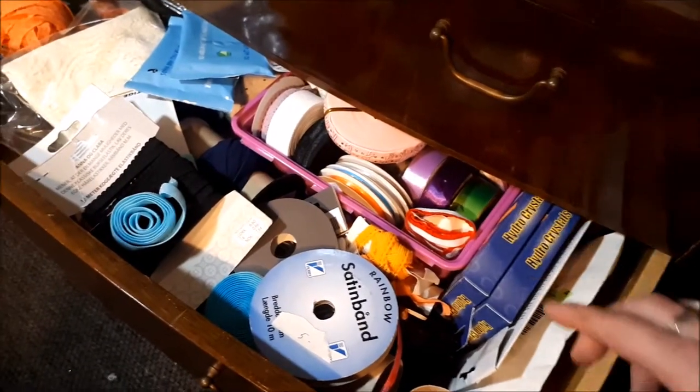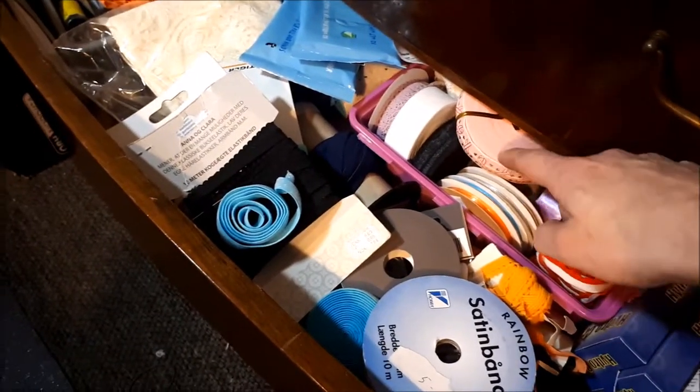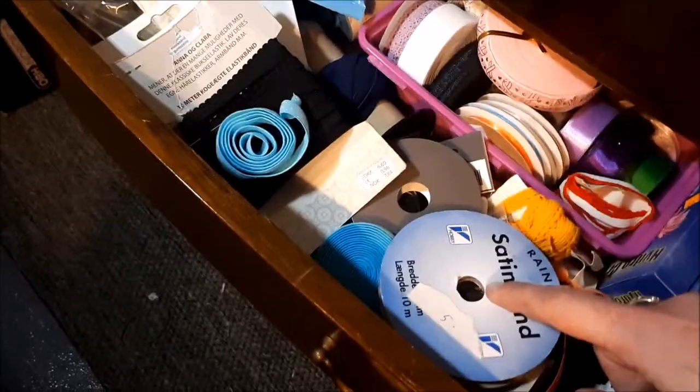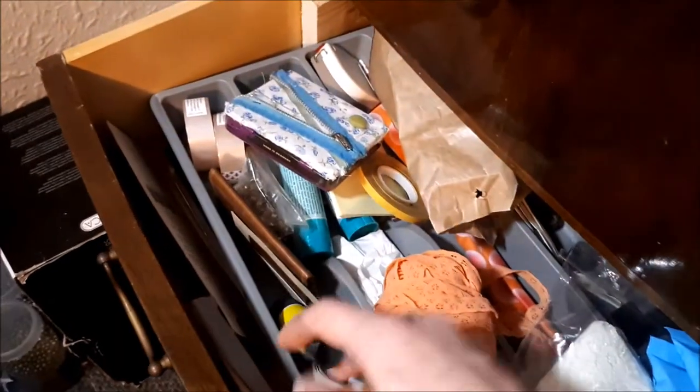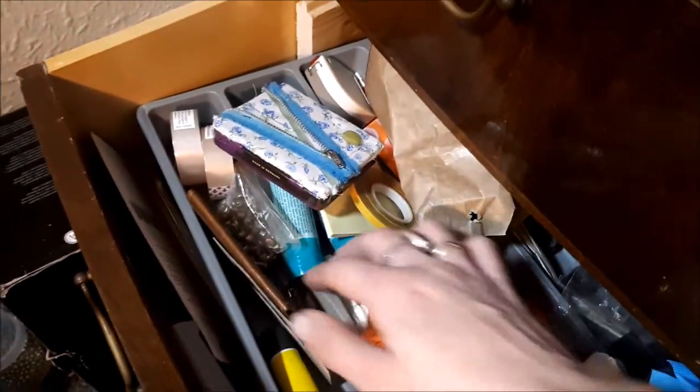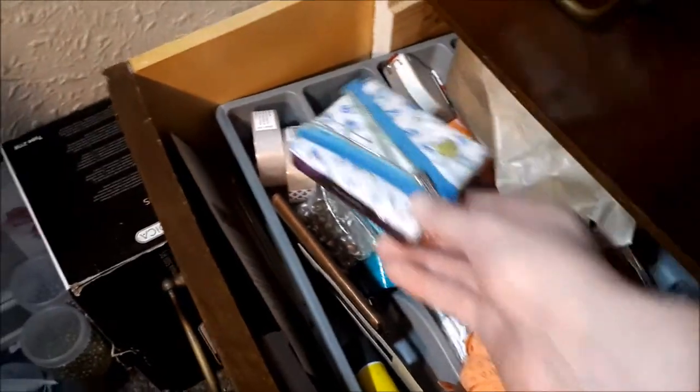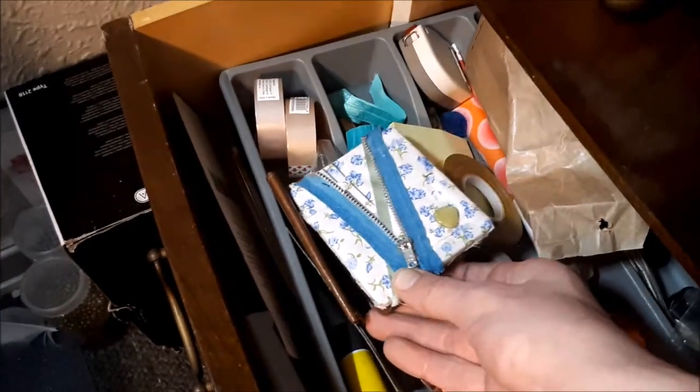In the second drawer here I have satin bands and elastic bands. I have a couple of glue sticks for when I do PDF patterns. And in this one I have my hand sewing needles.